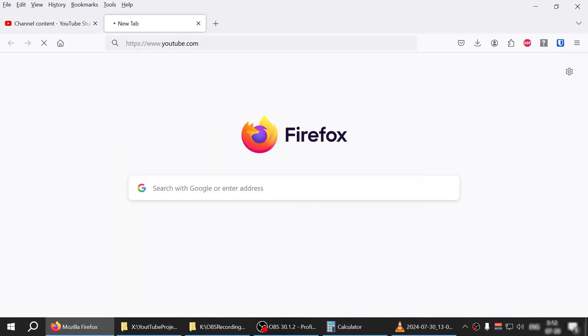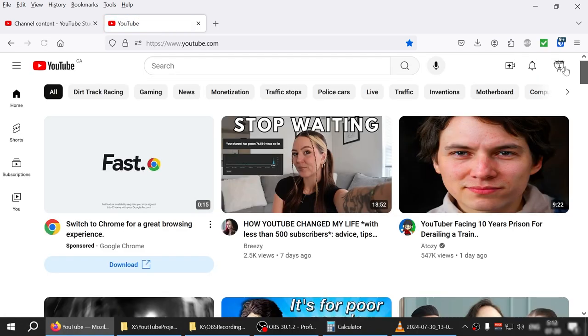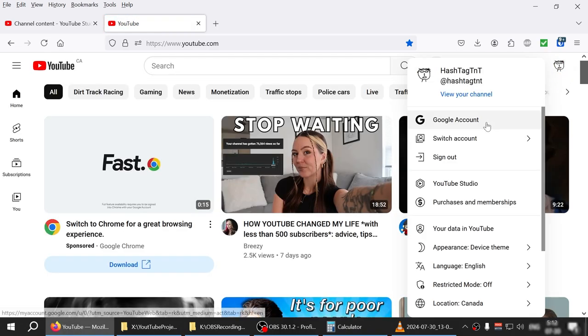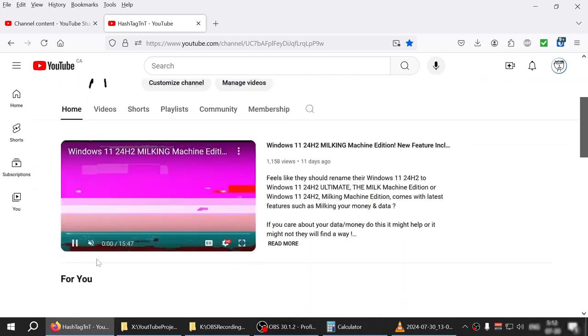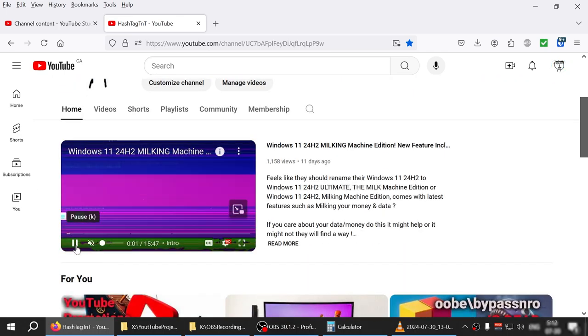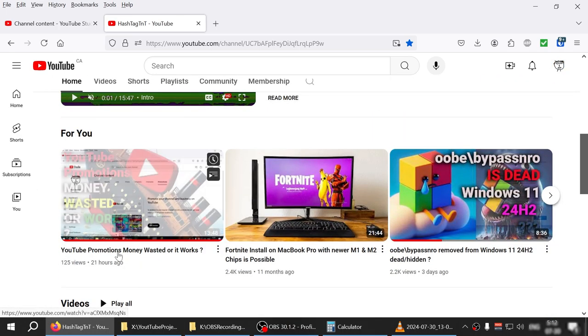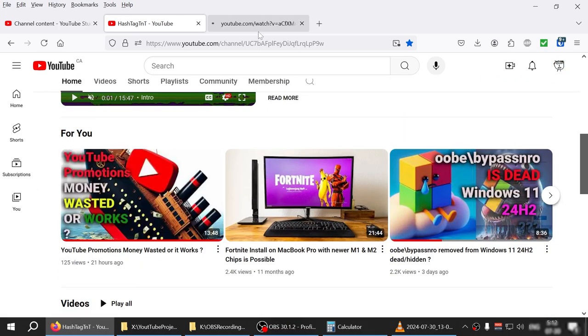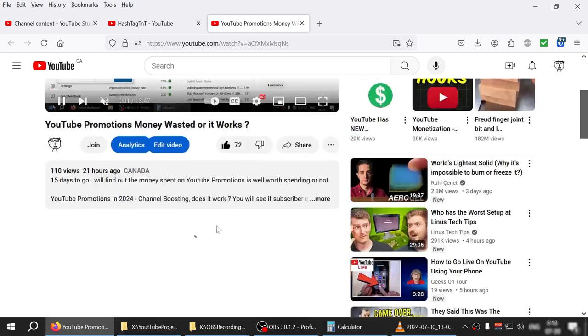Either way, I decided to use this video itself as a promotion to my channel. So this is the video that I'm talking about - view my channel.